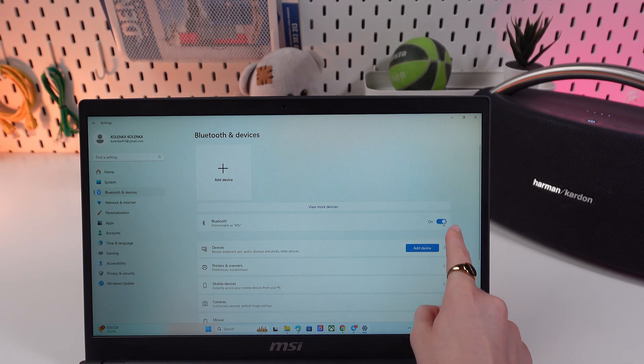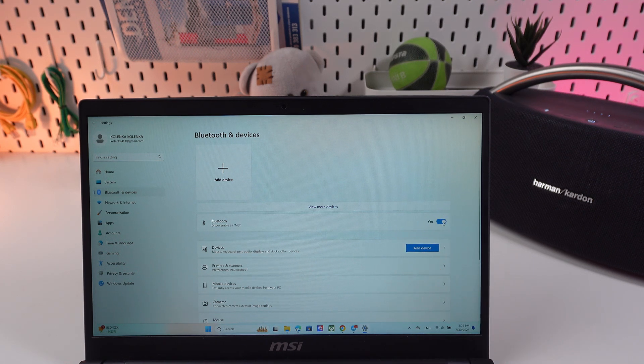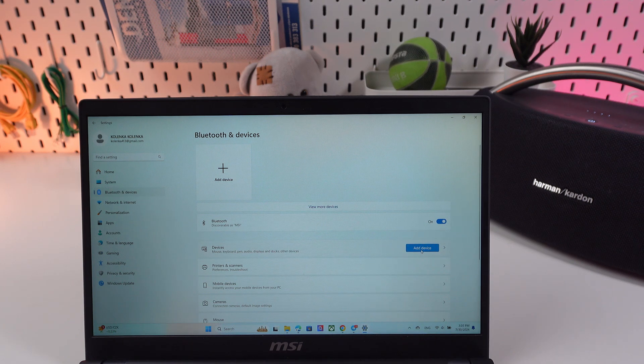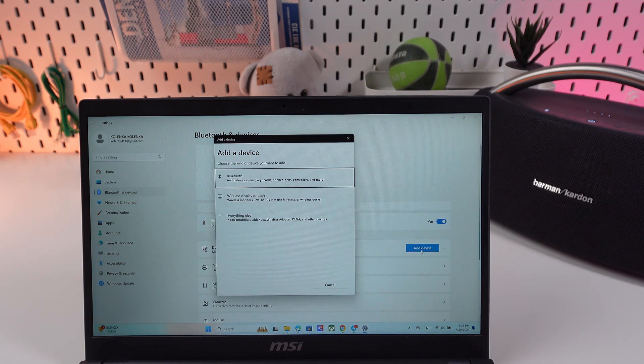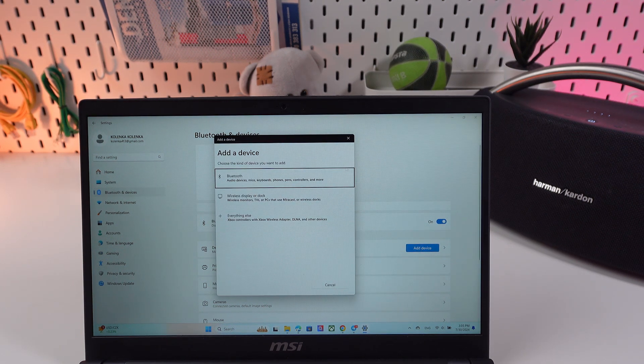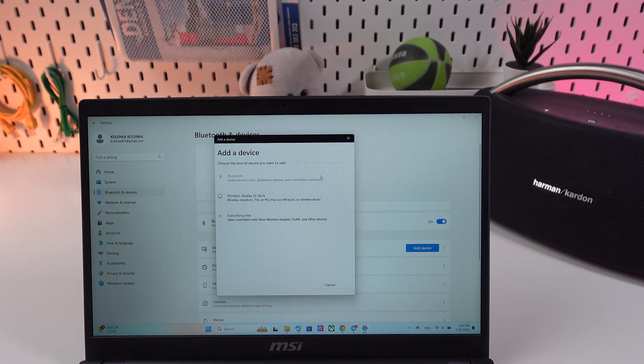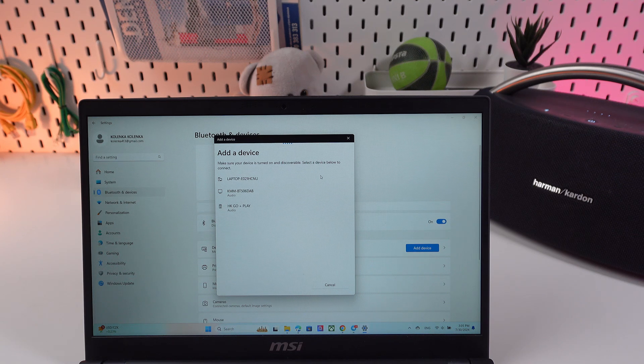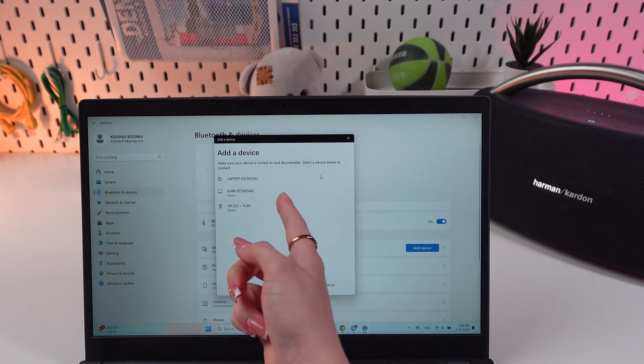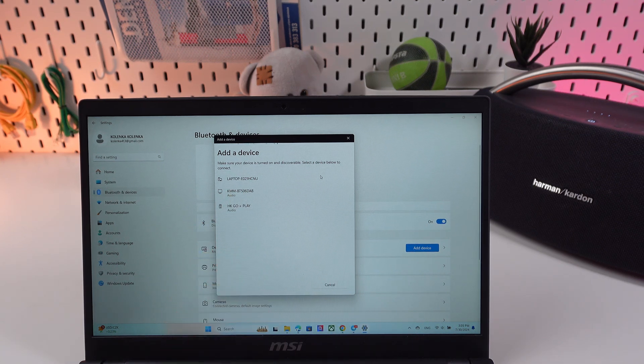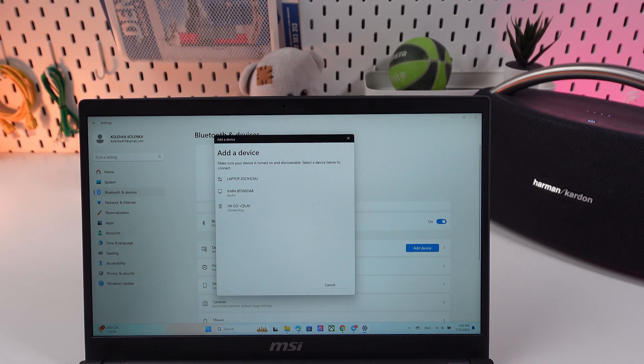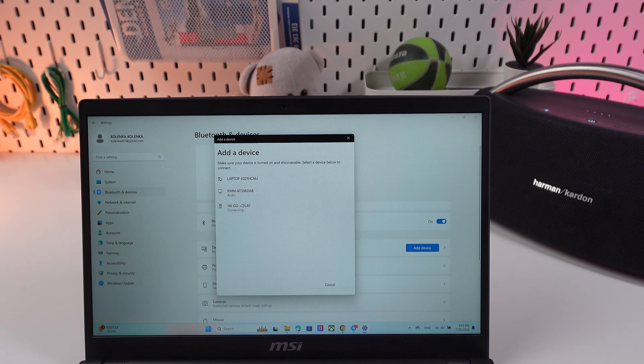Great, now we need to click here on add device with a blue button and select Bluetooth from the list of other options, and just wait a couple of seconds till our device will appear in this list. So we just click it.